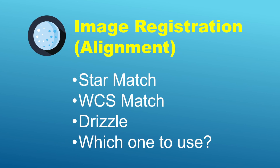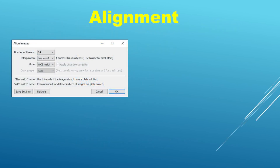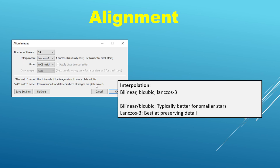So the question is which mode of alignment would you want to use? This is the alignment window, and as you can see the very first setting that pertains to alignment is the interpolation setting. Here you've got three different options to choose from: bilinear, bicubic, and Lanczos 3.